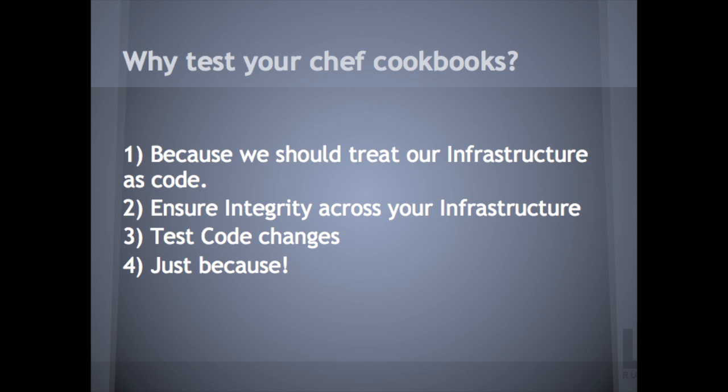Since you're writing code for your infrastructure, it only makes sense to treat your infrastructure as code. And obviously when we write code, especially like in a Rails app, you want to use RSpec or something to write your test cases.